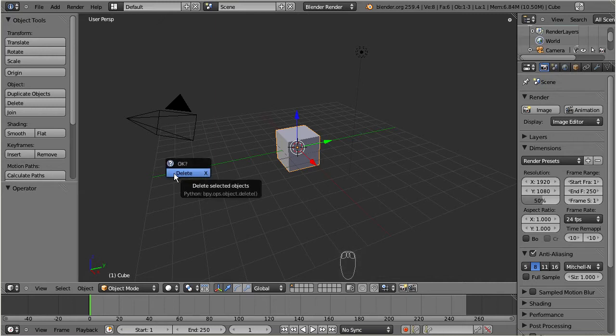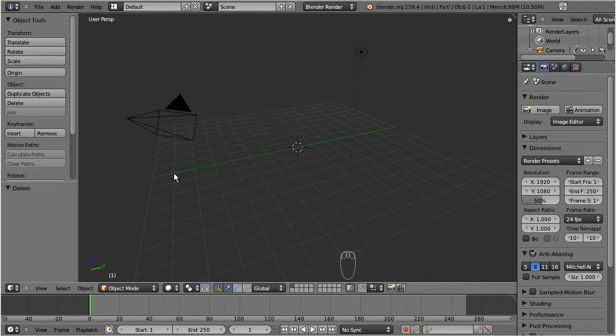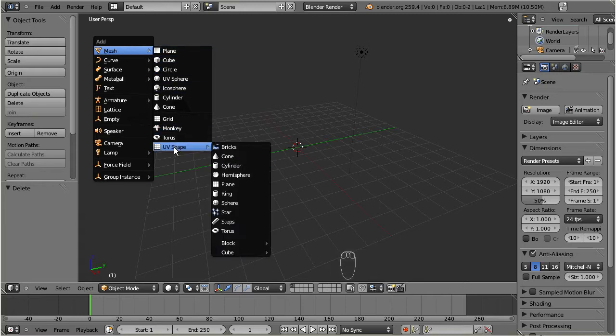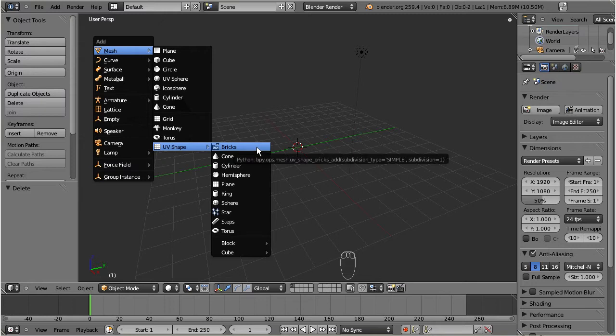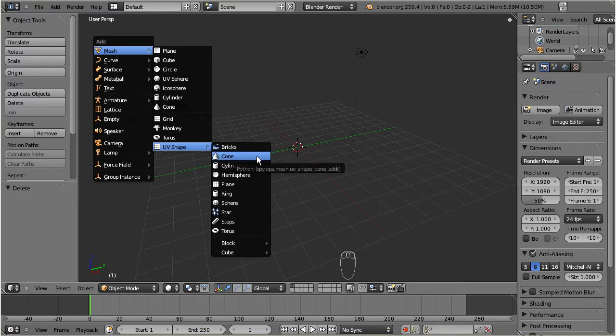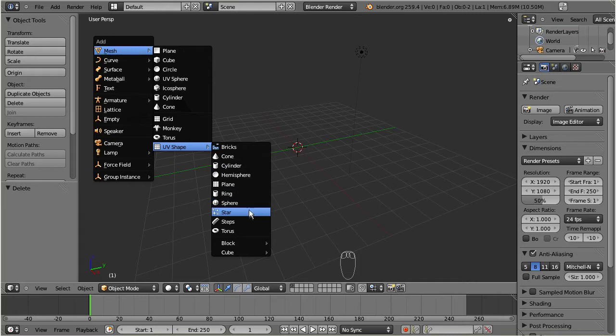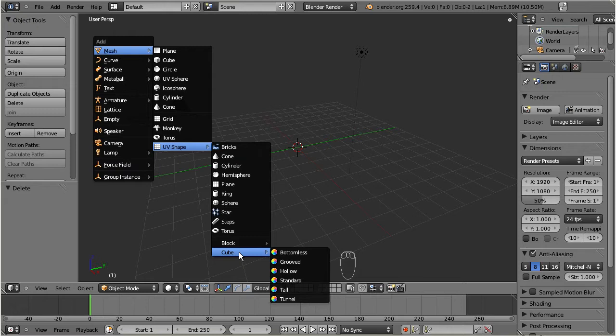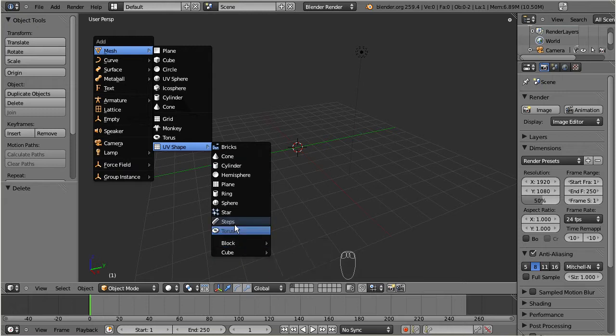Now we are ready to create a new object by pressing shift A on the keyboard, and then mesh, UV shape. Here we find a set of basic shapes, which all can be used to make sculpted prims. You can choose among 10 base shapes and a couple of more complex predefined shapes. Since we want to create a top hat, we will select the most natural starting shape here, a cylinder.